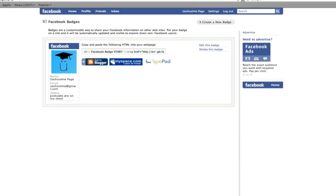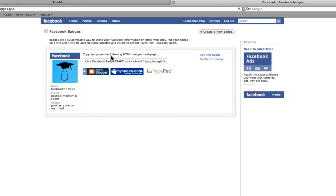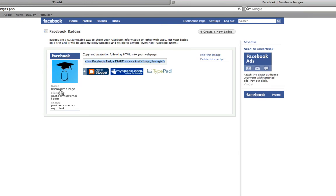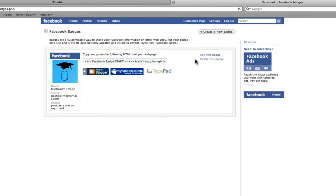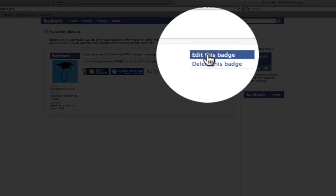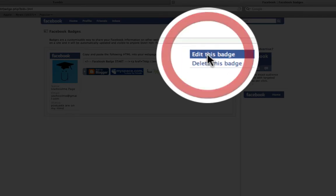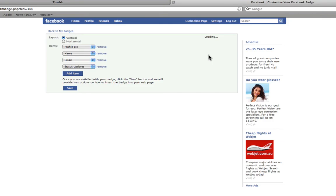Now, as you can see, by default, we could select this code here, click it once and press command C to copy it. And it would embed this into our page. But it's not really what I want. And there's a lot of different things you can change. So I'm going to click the edit this badge. And as you can see, there's a lot of different things we can work with.